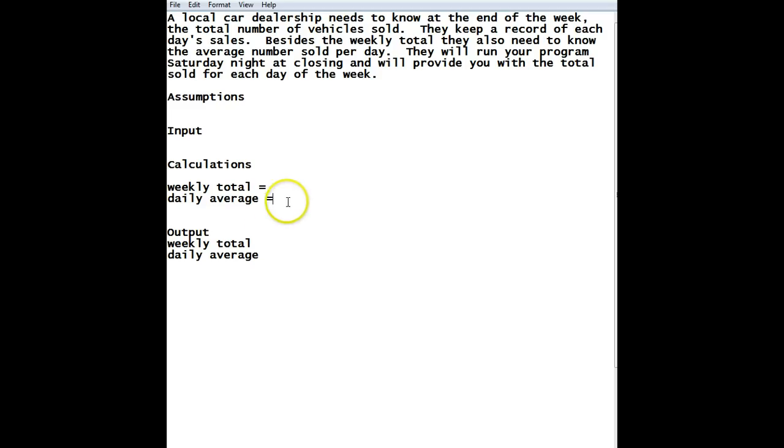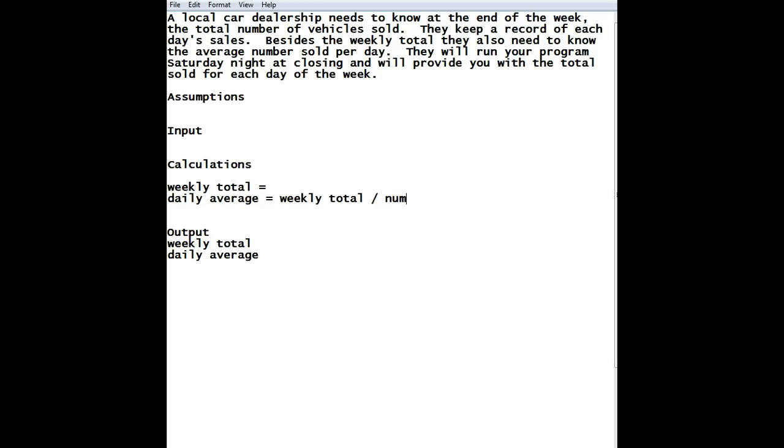All right. So, the first thing we have to do is figure out, well, what is the daily average? What kind of math do we have to do? So, we all know the average is the total amount of something divided by the increments that we want to measure it. So, we know that the total number of vehicles each week is going to be the weekly total.